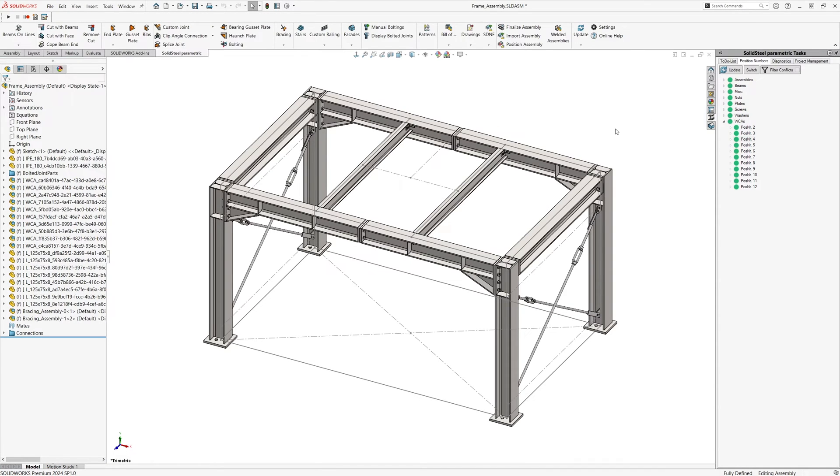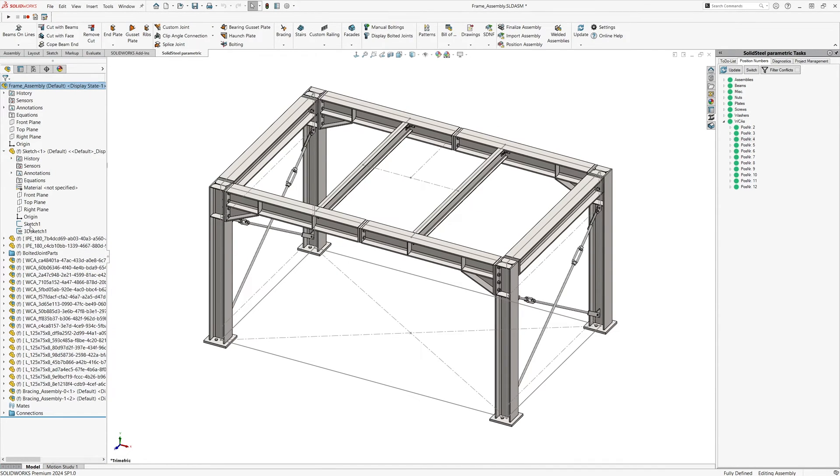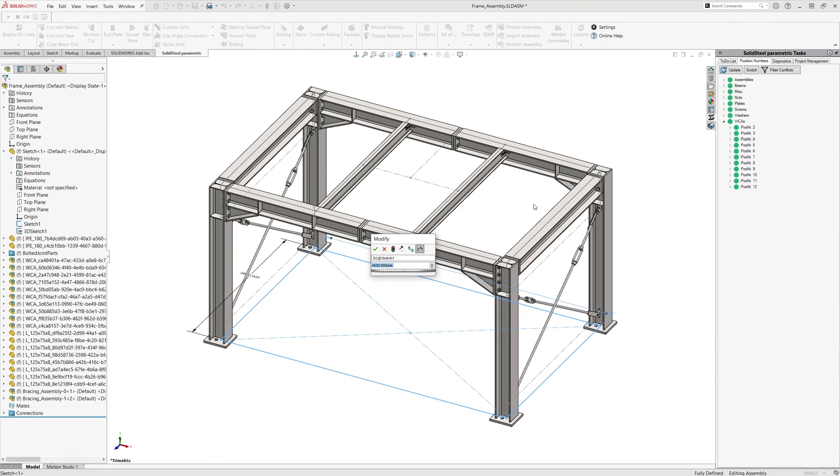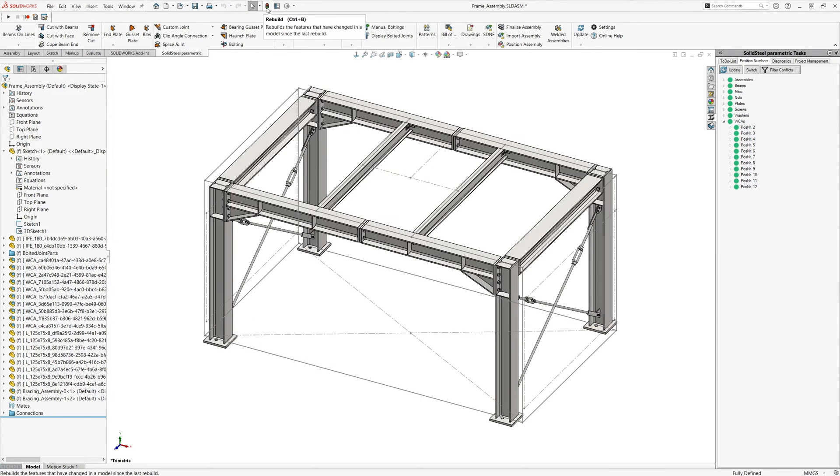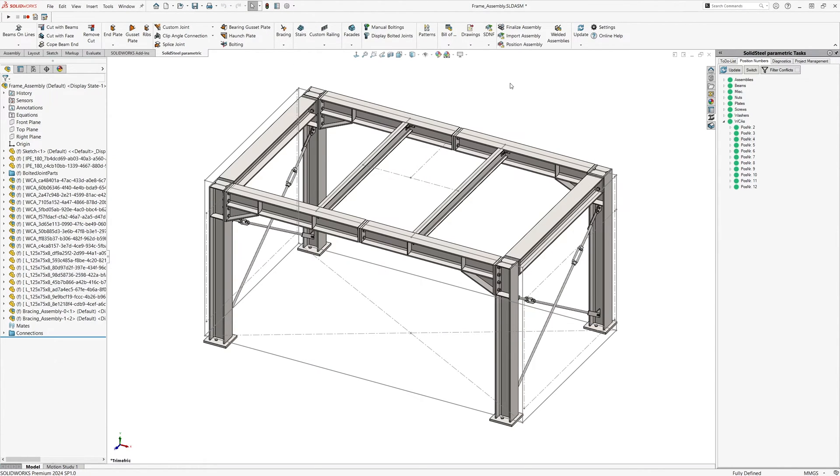Here we change the sketch from 4500 to 5000 millimeters. Updating via SolidWorks changes the sketch but not yet the SolidSteel assembly.